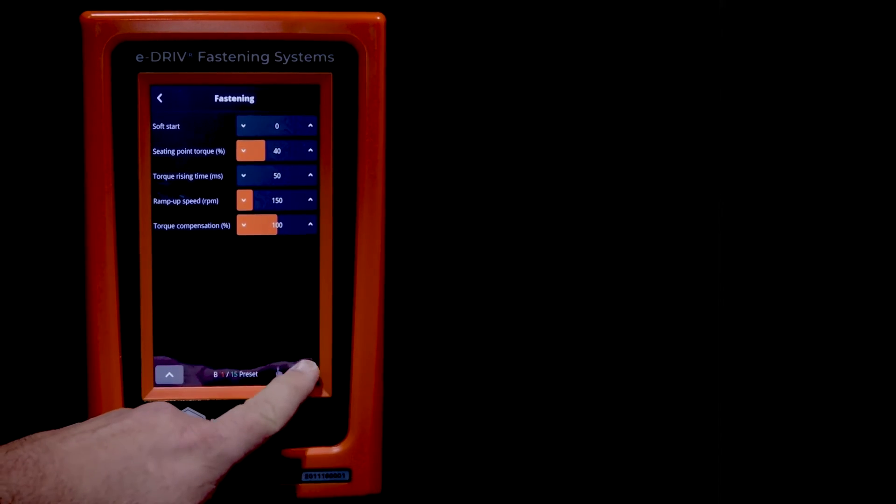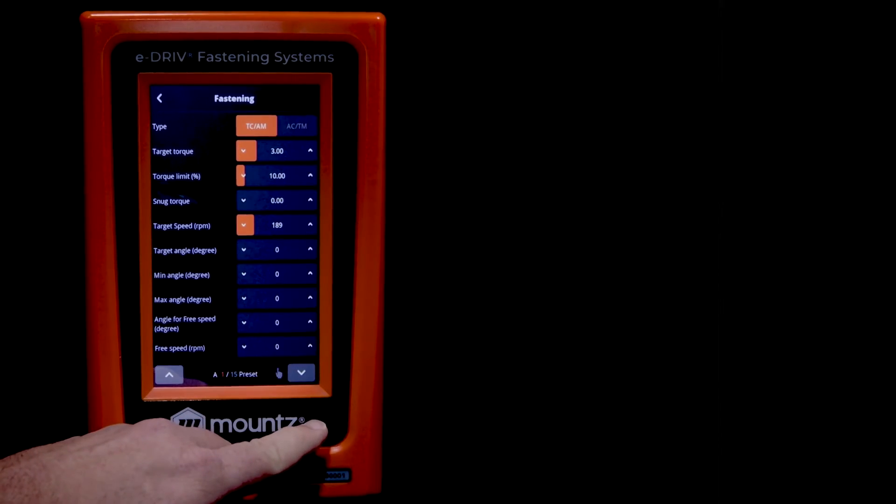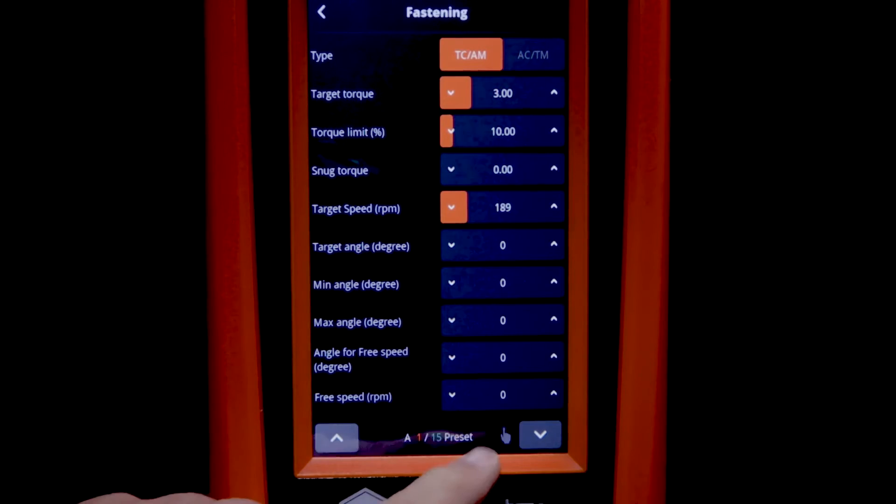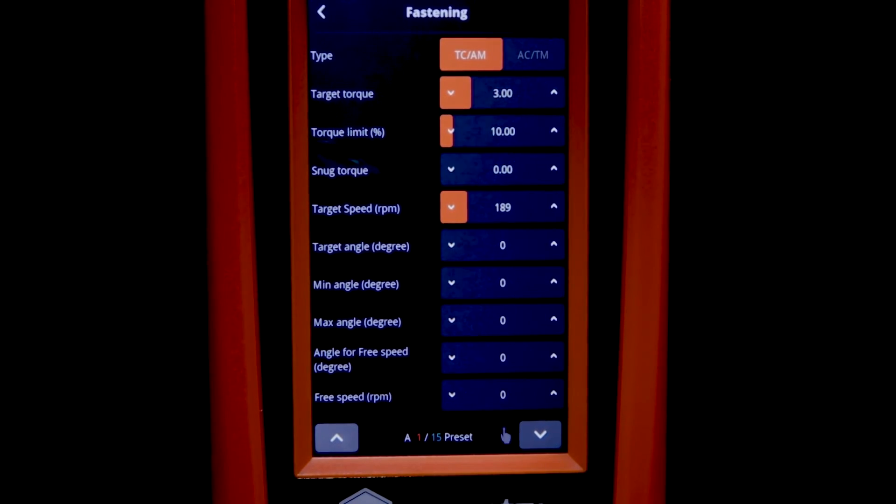There are two pages in the fastening menu. And when we want to deal with a certain preset, you'll see on the bottom of the screen, one of 15. This means we're dealing with preset one.